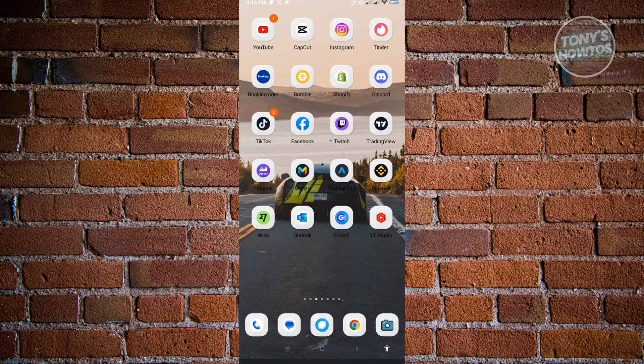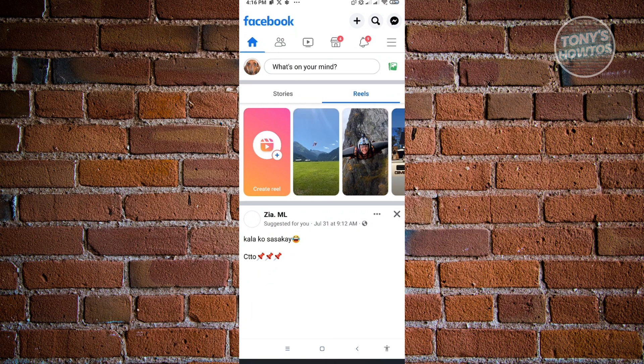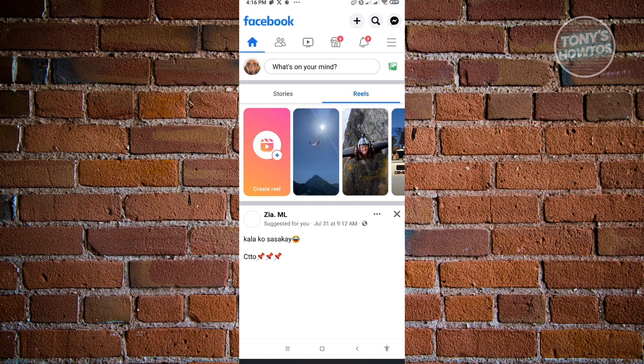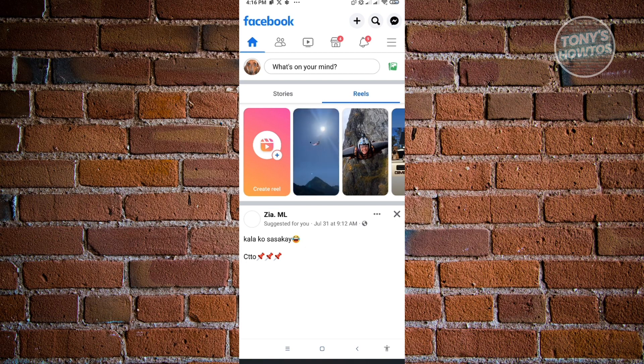First thing here is we want to open up our Facebook application. Now here in our Facebook account, the first thing we want to do is go to our profile. To access our profile, we want to go to the top right of our screen.